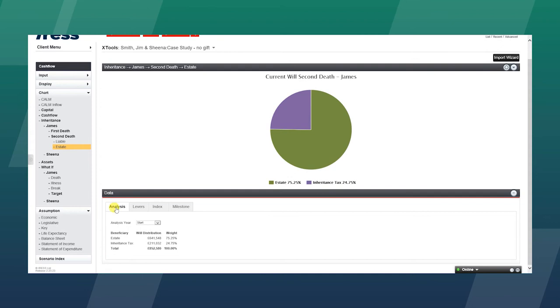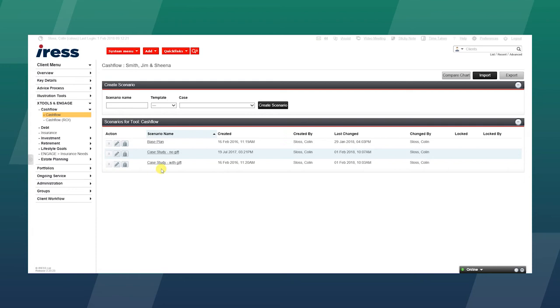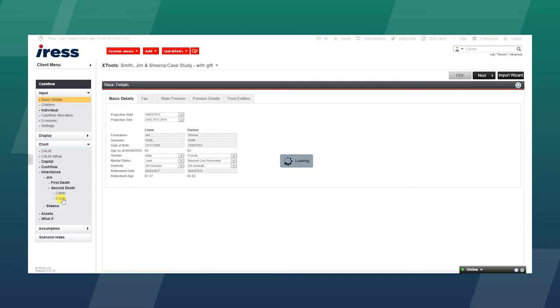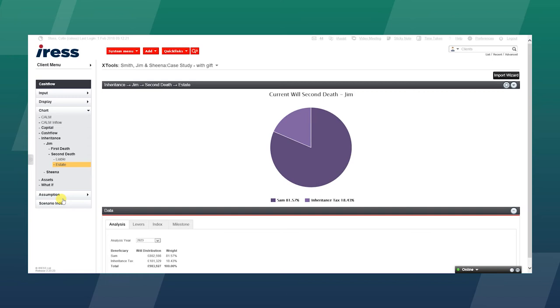In this example, the client is paying away 24.75%. We are now going to look at a different scenario where we are going to gift some property to the children. So we are looking at a case study with a gift. So again, the same information can apply. We can use the import wizard to bring in those details, and then we can follow that through to the charts. Look at the IHT position. And very quickly we can establish that by taking that course of action and gifting the property, we can reduce the client's inheritance tax liability from nearly 25% down to about 18%.